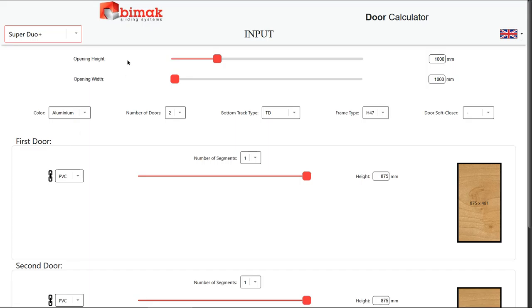Using either the sliders or the input fields, define the dimensions. The opening's height and width.